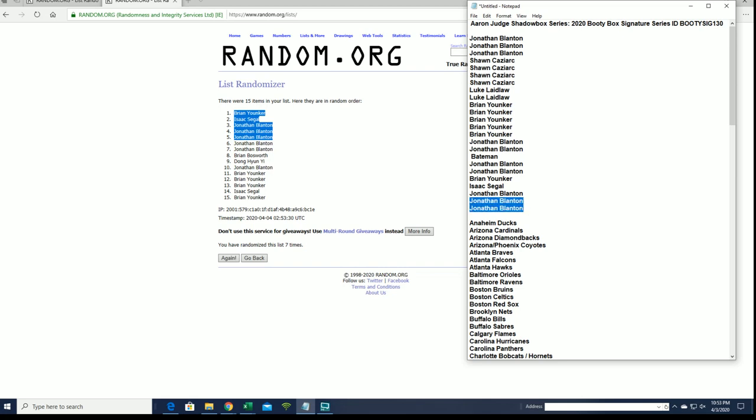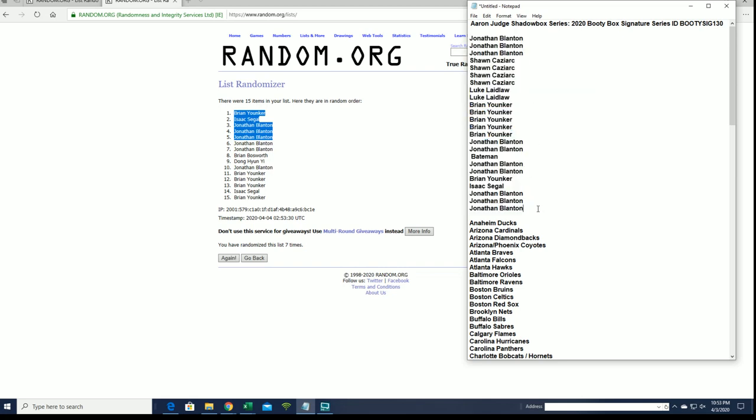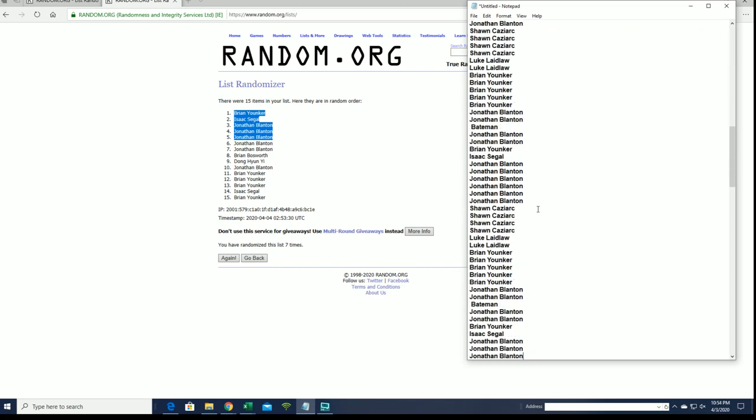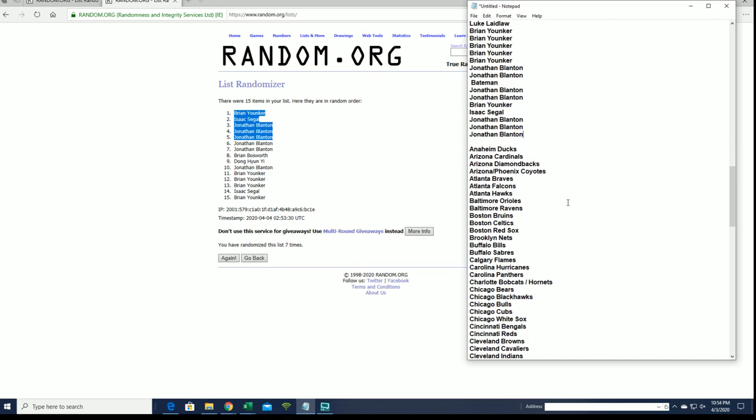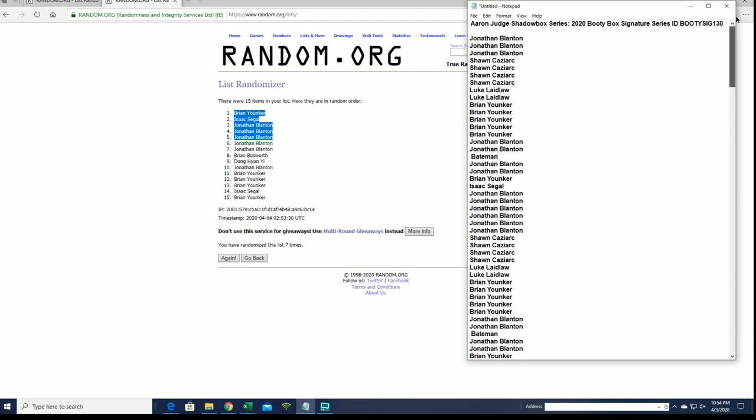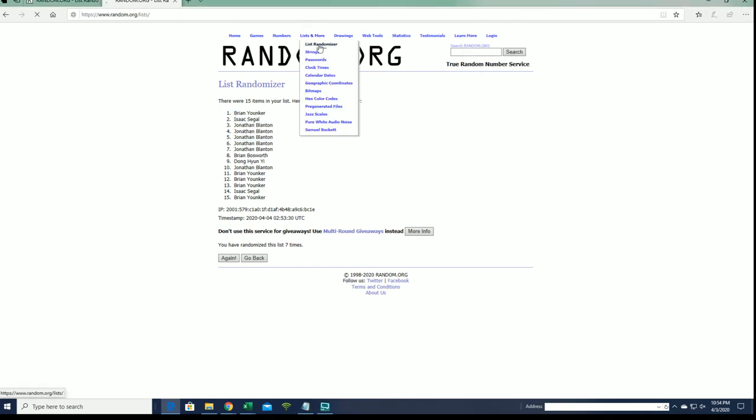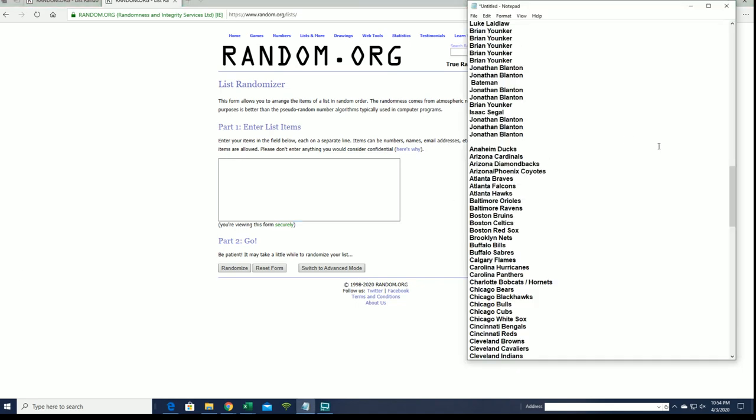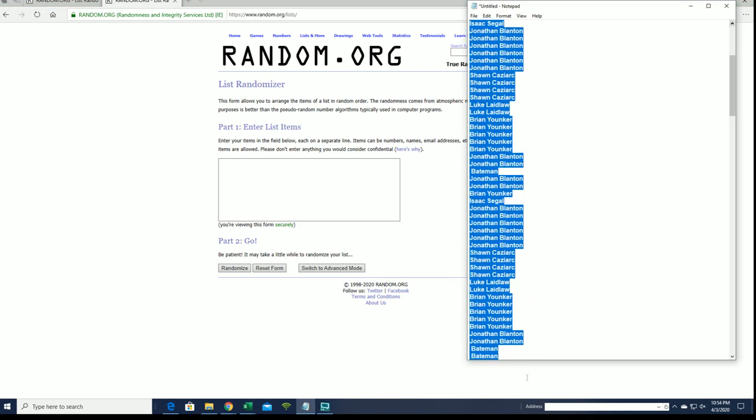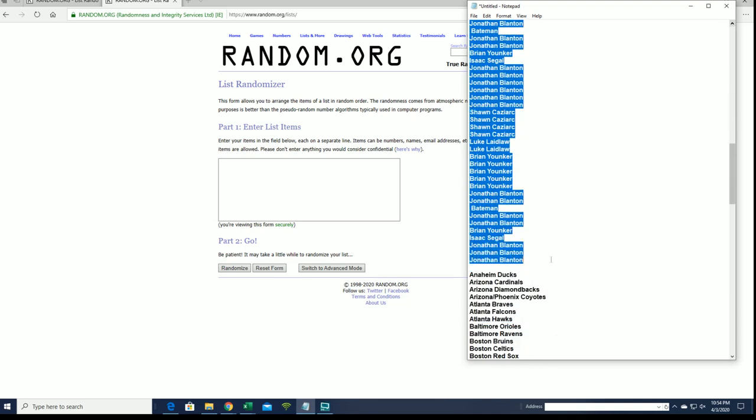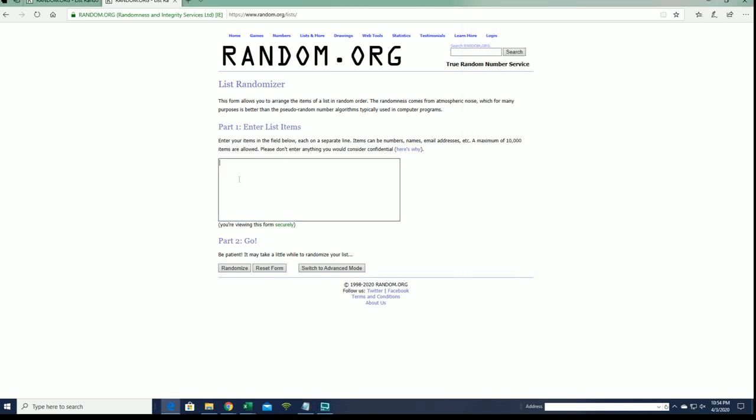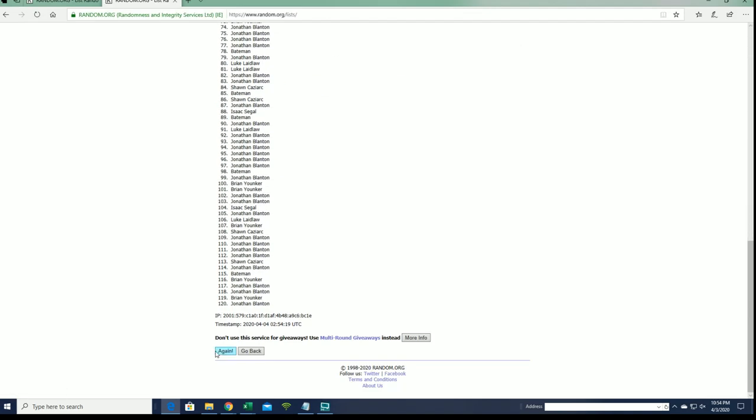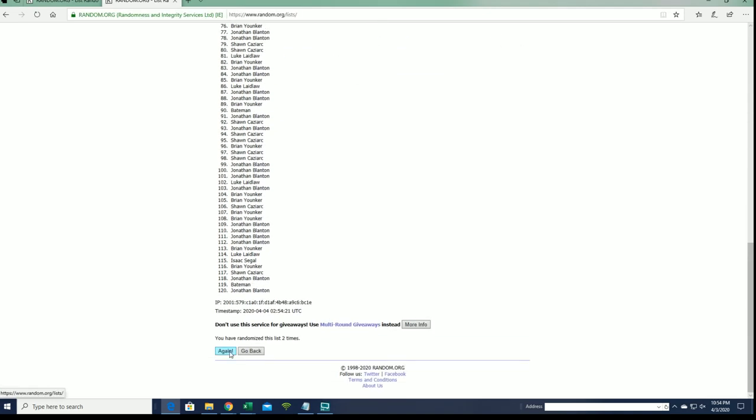Good luck everybody, here we go. Let's see what it looks like. Alright, Jonathan B, down to Jonathan B. Let's make sure we got 120 here. Perfect. Alright guys, names and teams seven times each.